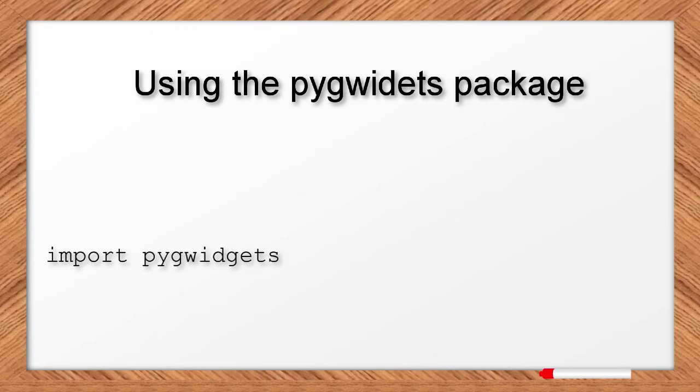After the package is installed, you can make it available to your program by using a simple import statement.